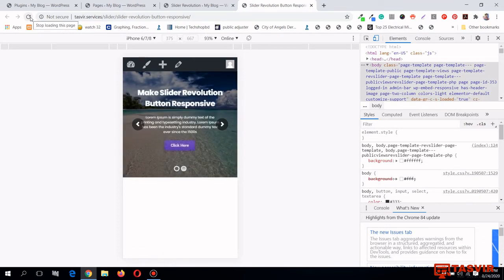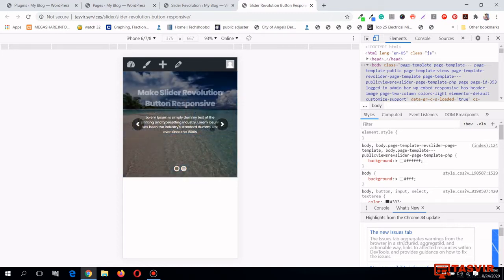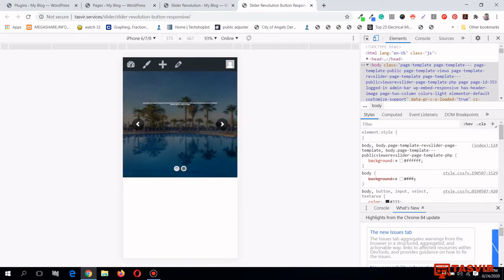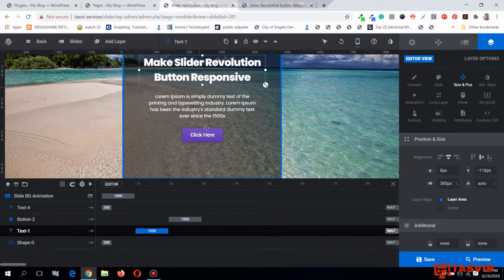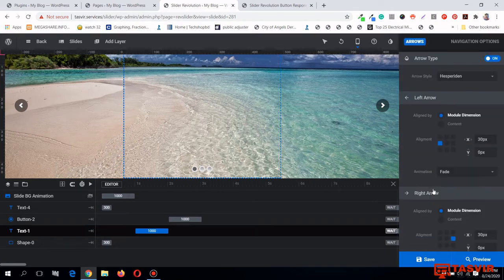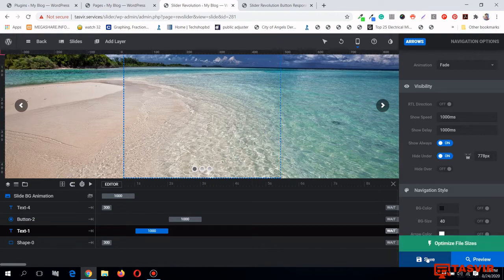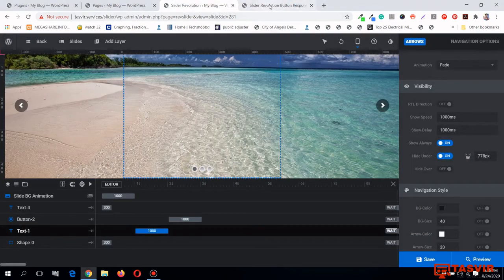Everything looks fine now. Another issue is that the arrows are overlapping the text, which doesn't look great. What I can do is hide these arrows in mobile view — keep them in desktop view but hide them in mobile, and only keep the dots in mobile so arrows don't cover the text. Let me go to the back end, go to Arrows, scroll down, and click 'Hide Under' — this hides the arrows on tablets and mobiles.